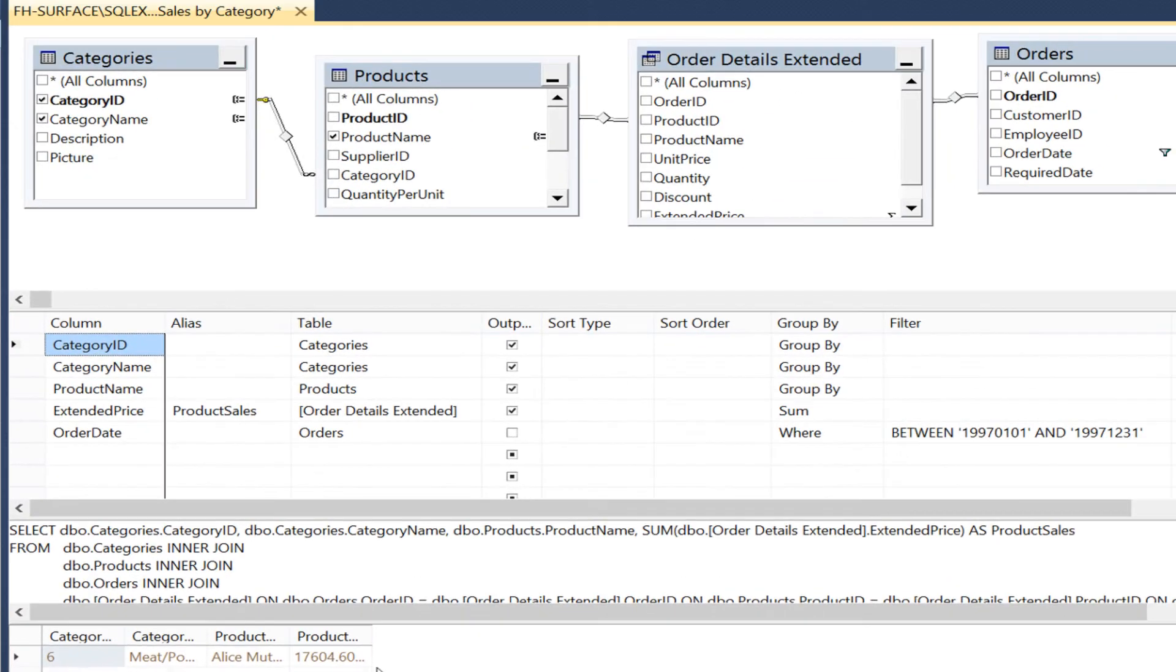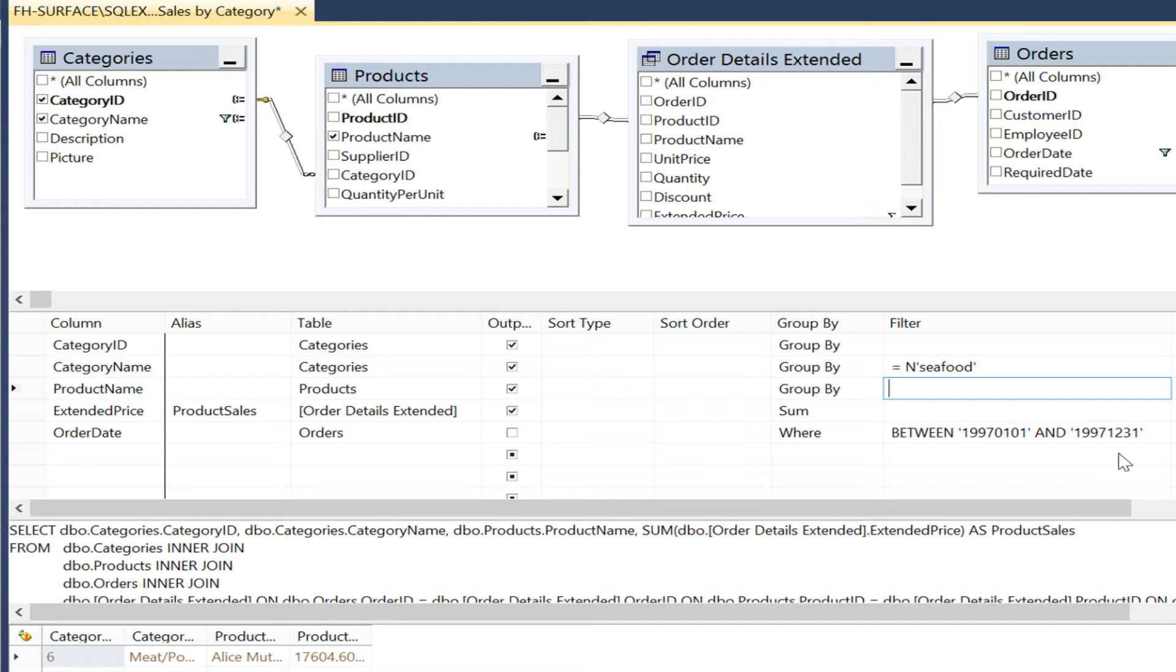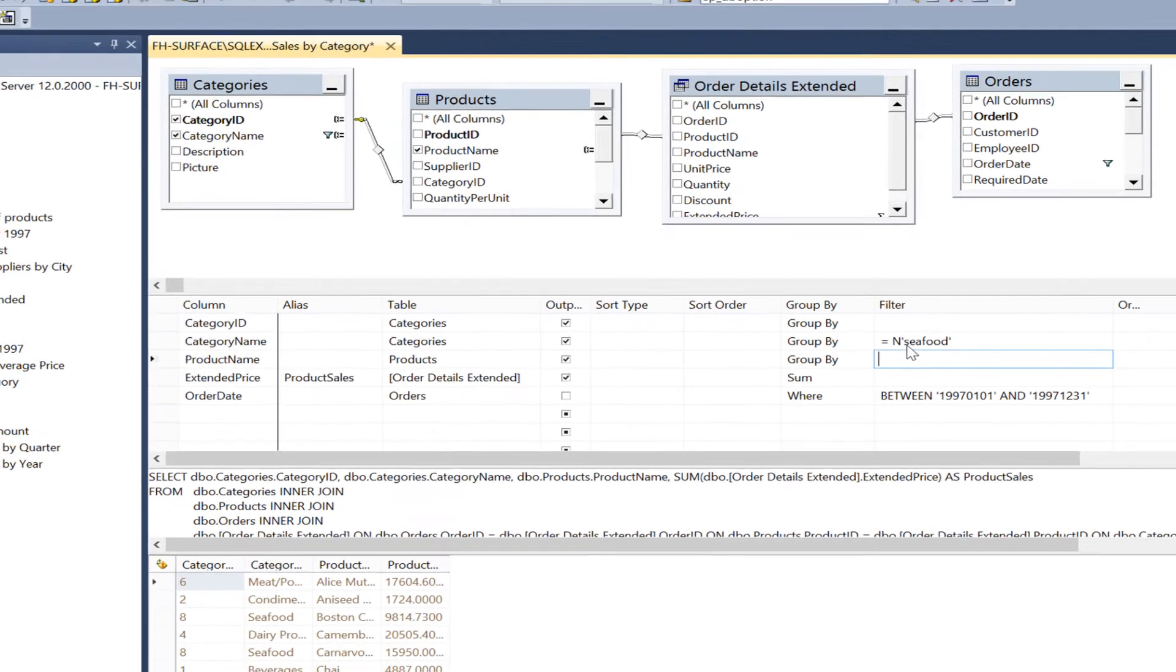We get 77 records back. Now filter the view on the category of seafood. The query designer auto corrected by adding nvarchar to my filter. It recognized a column definition. Let me show you.